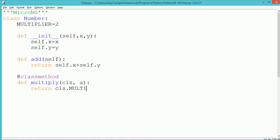The multiplier is a class member that can be accessed using the cls keyword. cls can be used to access all class members.